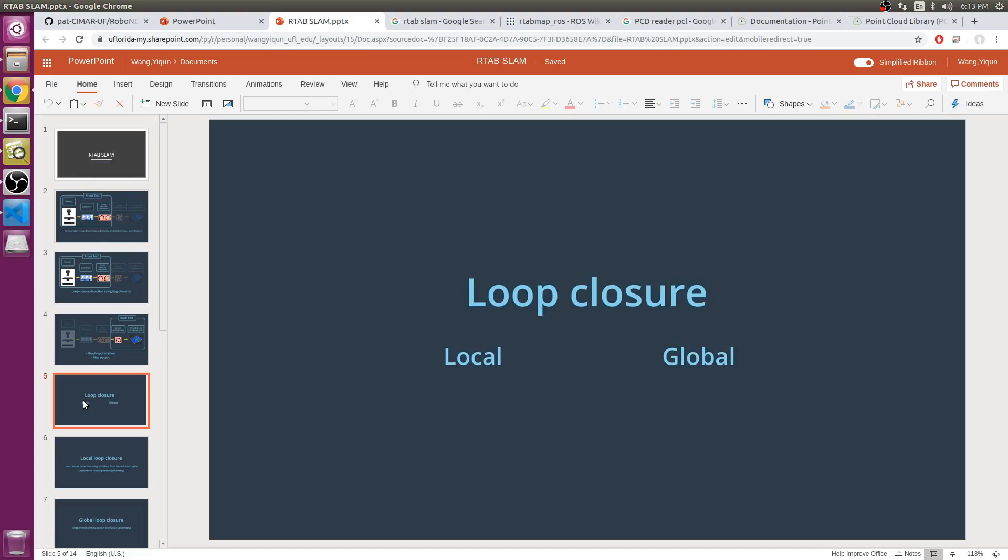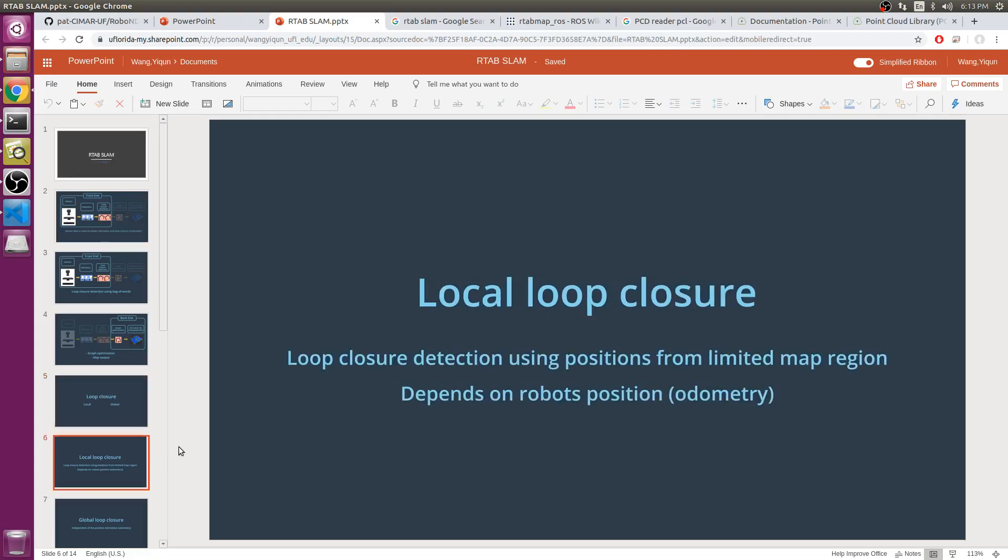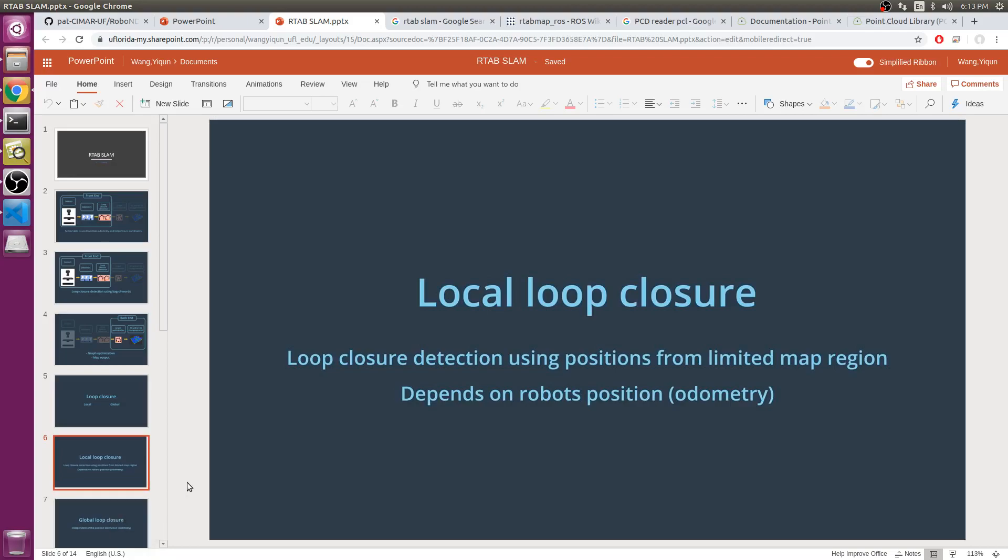Loop closure can be divided into local and global. Many probabilistic robotics SLAM methods use local loop closure detection, where matches are found between new observations and a limited map region. The size and location of this limited map region is determined by the uncertainty associated with the robot's position.